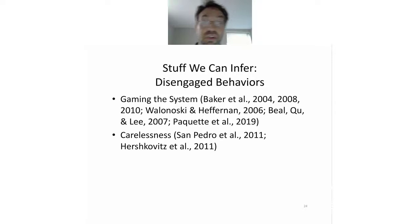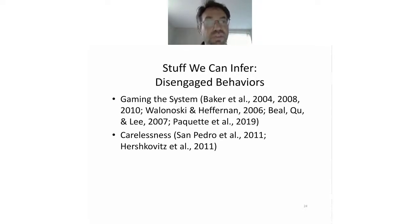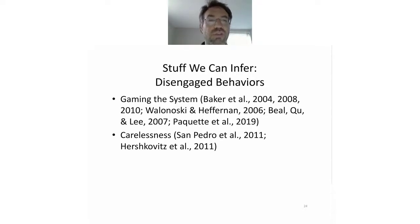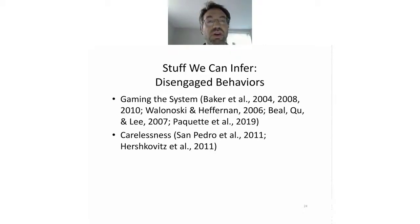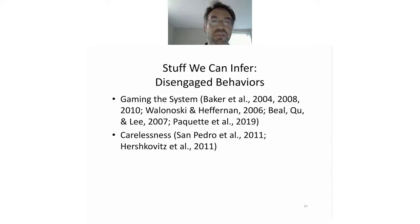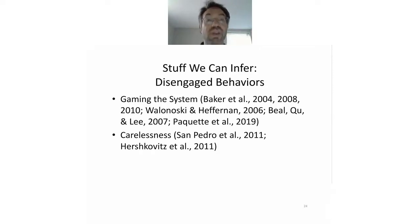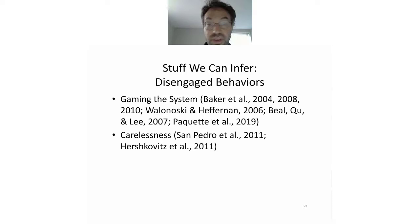Carelessness, more generally, is distinguished from gaming the system. In gaming the system you're really trying to avoid learning. In carelessness, you're not trying to avoid learning so much as just not putting in the full effort. So a learner might make a dumb mistake, and if we can catch that, we may be able to do something about it and get them back on track.